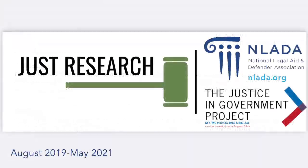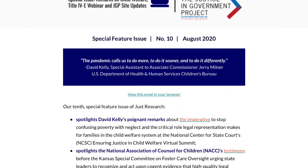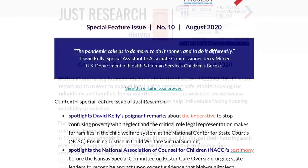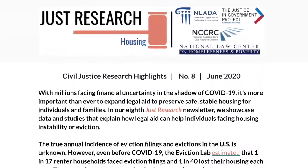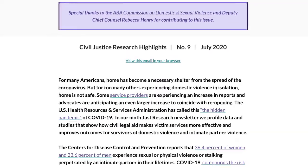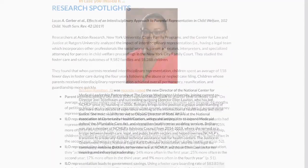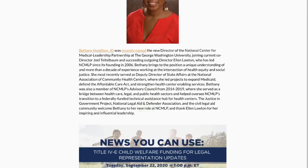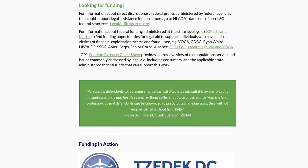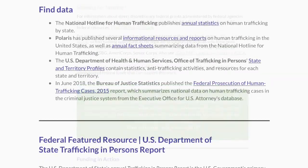Module 1 also archives all editions of Just Research, our co-authored newsletter with the National Legal Aid and Defender Association. To read previous editions of our Just Research newsletter, select a topic. Each newsletter provides a short narrative, summaries of research, updates, webinars, and pertinent funding and data information.